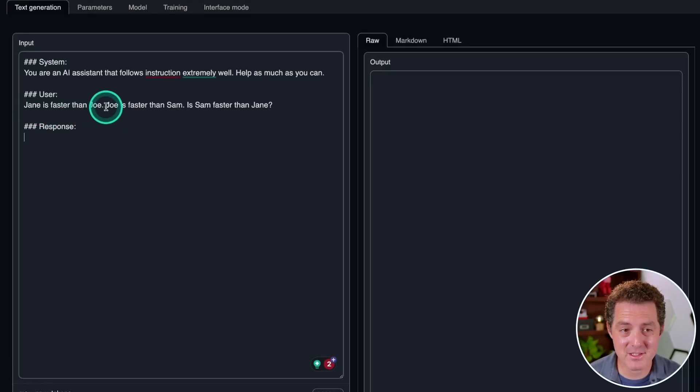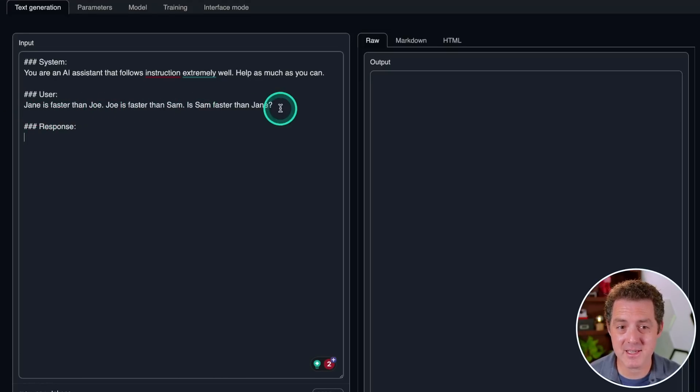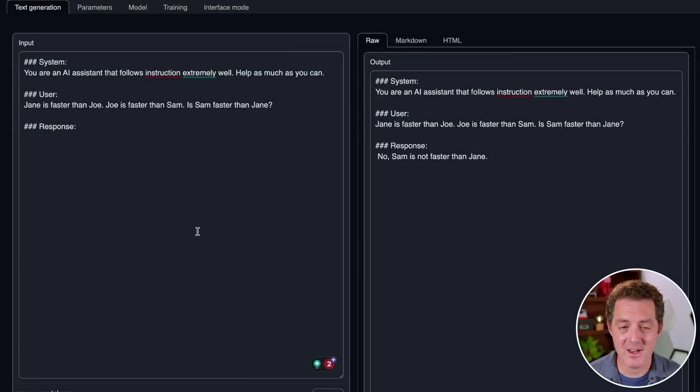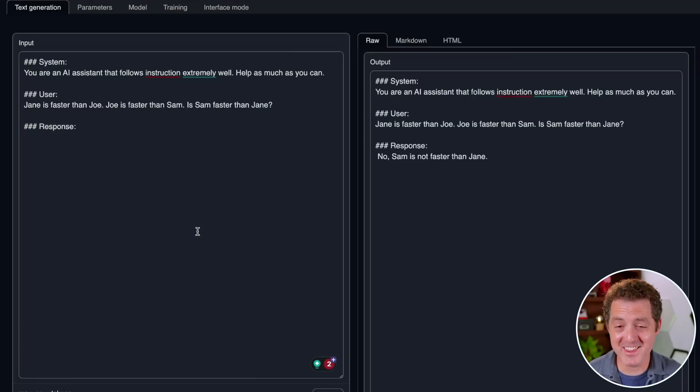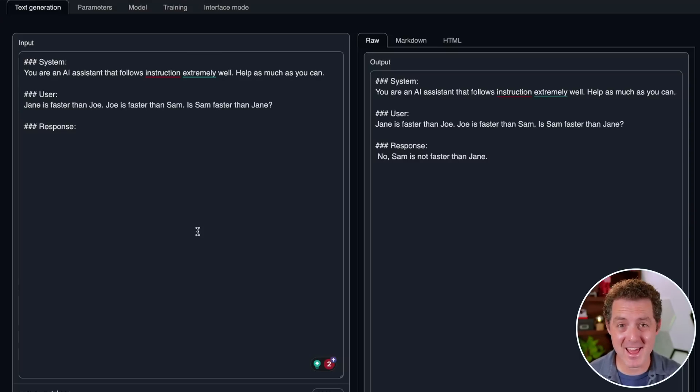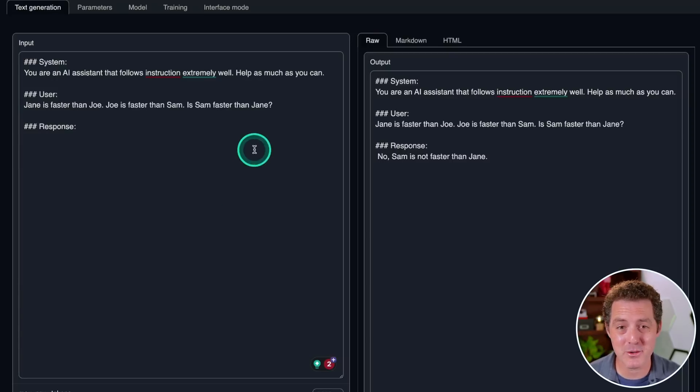Okay, I do not have my hopes up for the rest of these questions, but let's go through them anyways. Jane is faster than Joe. Joe is faster than Sam. Is Sam faster than Jane? No, Sam is not faster than Jane. Okay, so that's right. Actually, this is the first model to get this right. So it hasn't been good at anything else, but it definitely got this one right. So, okay, that's a pass.